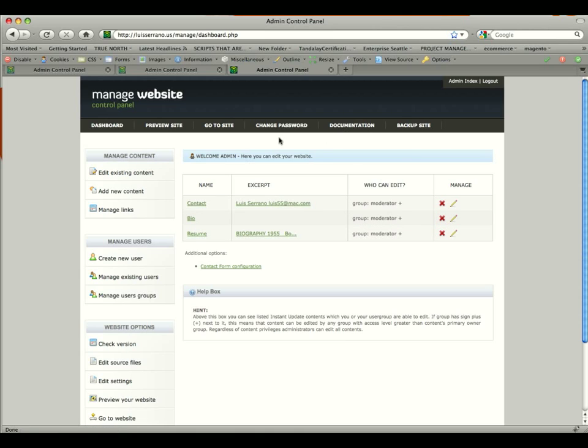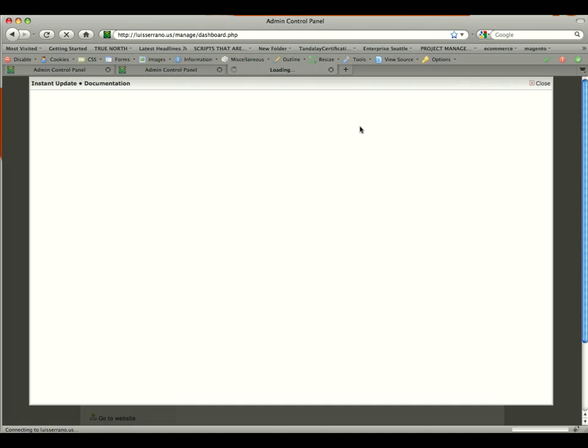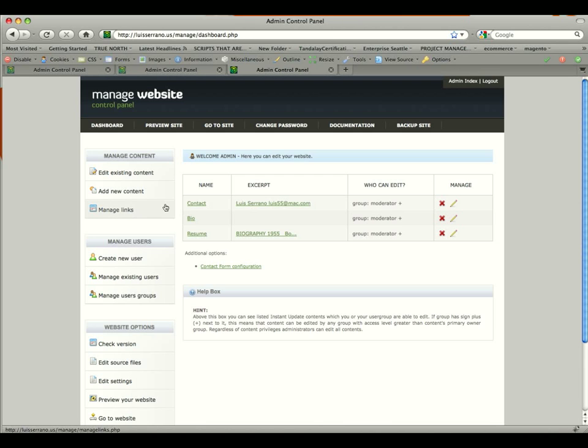And if you ever get stuck, there's documentation as soon as you log in. And if you click on documentation, it'll open in a pop-up window. And it'll give you all the documentation you need for the content management system and how it works. This one's taking a little bit to load. But that's where it'll load. So that's an overview of the content management system.